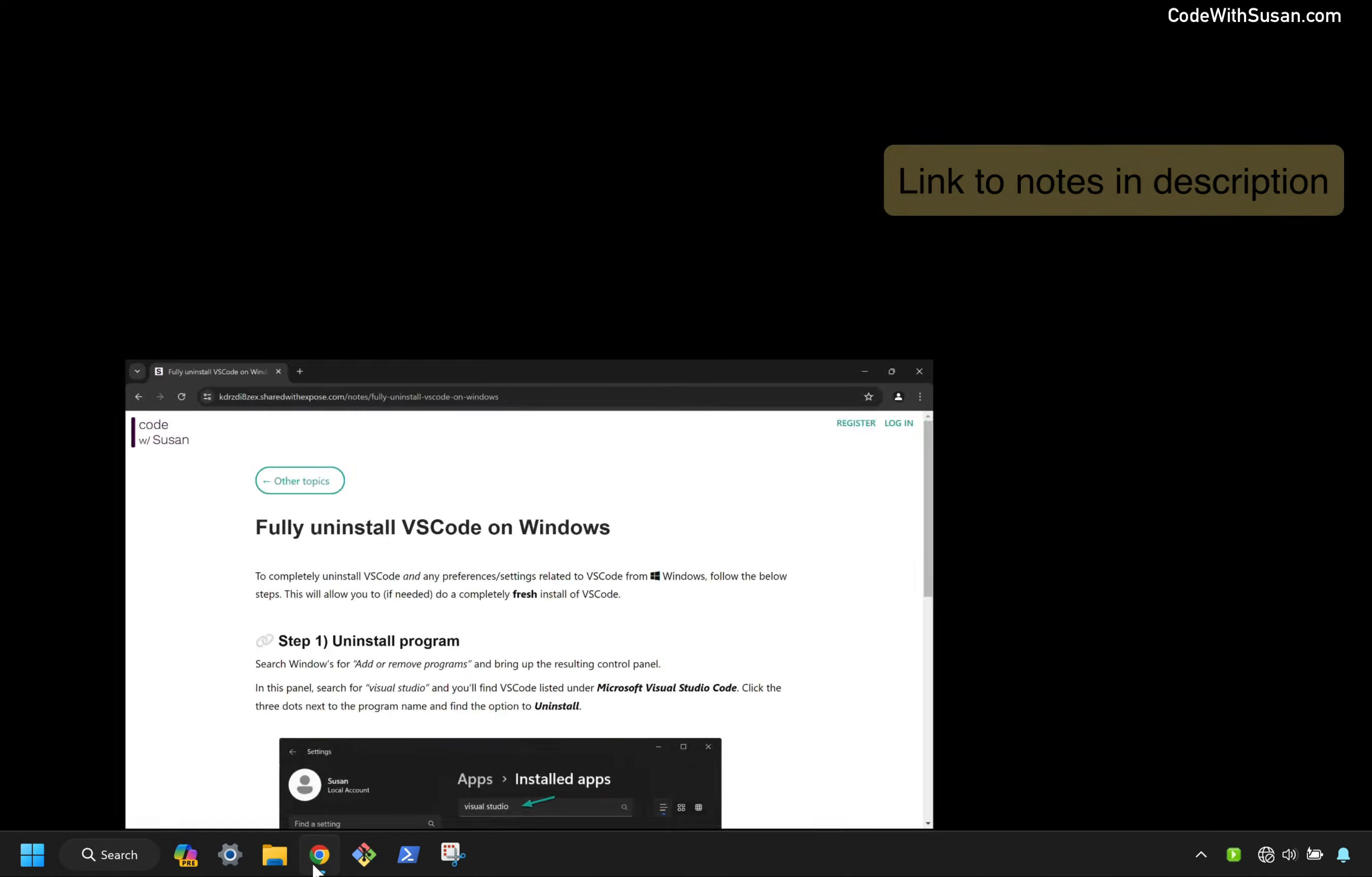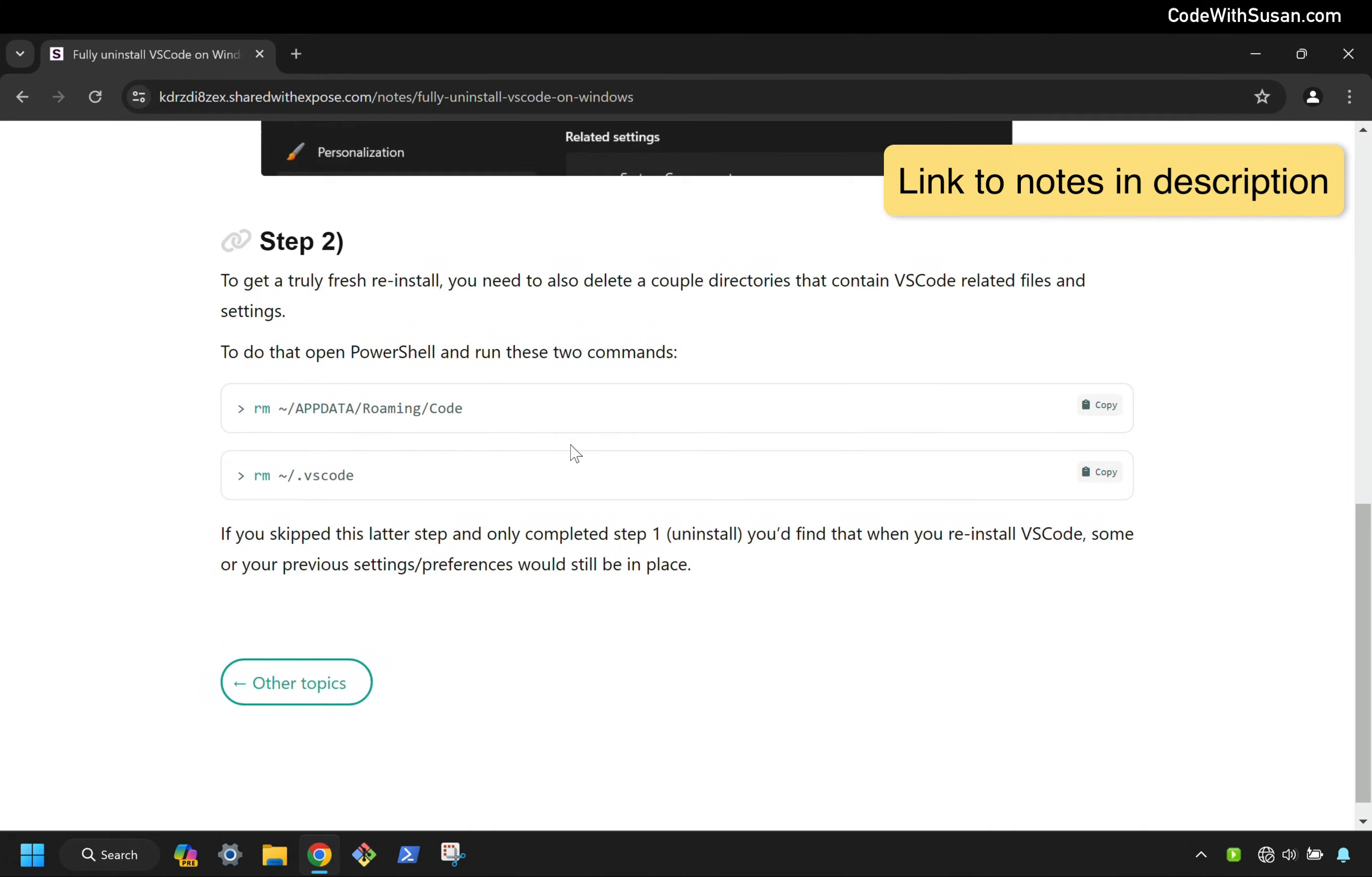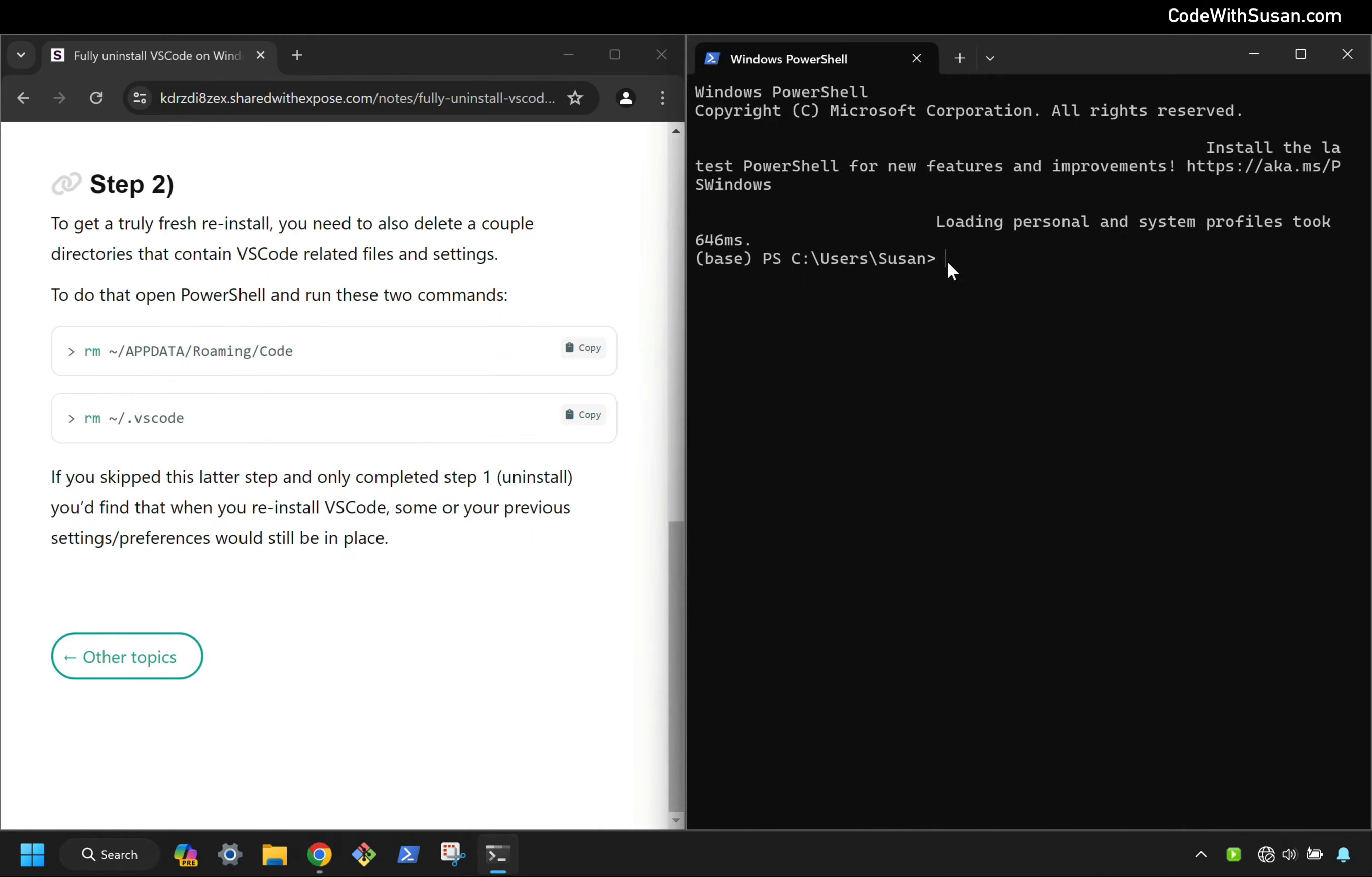For the next step, I'm going to go over to the notes that accompany this video and scroll down to step two. Here we see two directories that we need to remove from our computer that contain some VS Code related files. To remove these directories, I'm going to open a PowerShell. If you're unsure where PowerShell is on your computer, you could search for it. And I'll start by copying the first provided command.